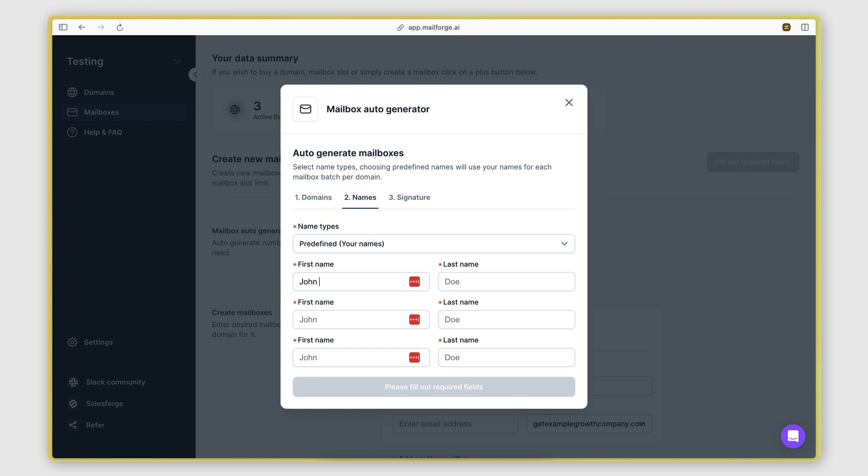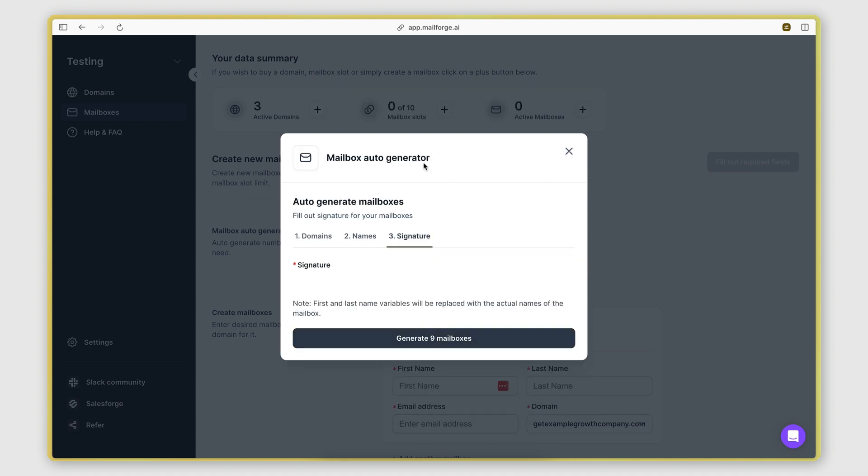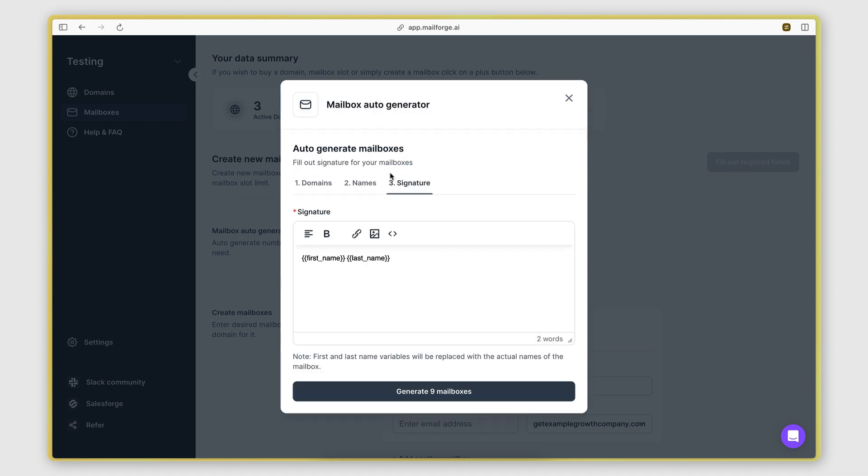Let's say John Doe as one, then Bob Test as another, and then, I don't know, James Test as a third one. And yeah, that's how you specify the names.